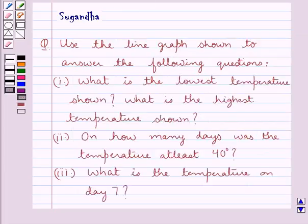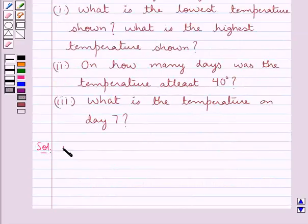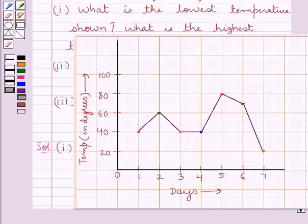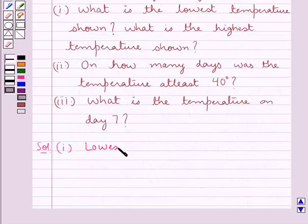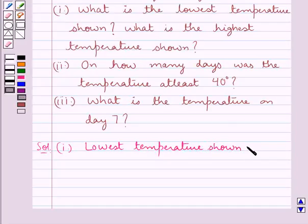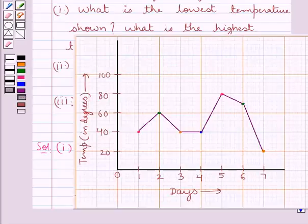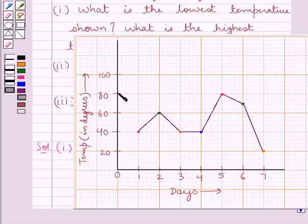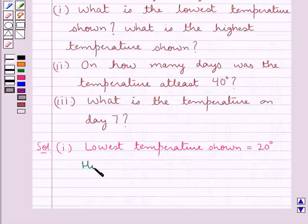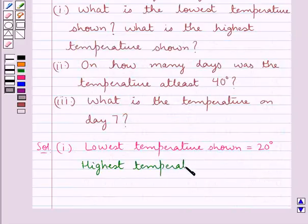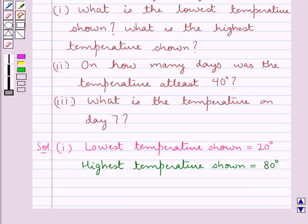Now let's try to answer the given questions. In the first question we have: what is the lowest temperature shown and what is the highest temperature shown? From this line graph, 20 degrees is the lowest temperature shown. The highest temperature is 80 degrees. This answers the first part of the question.